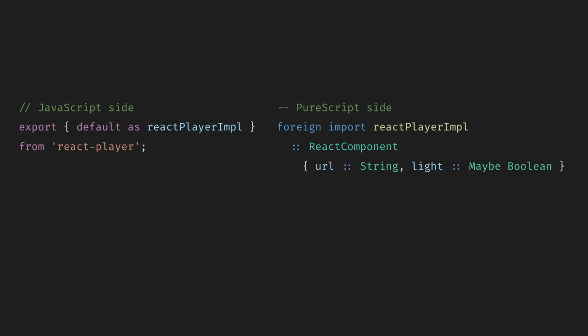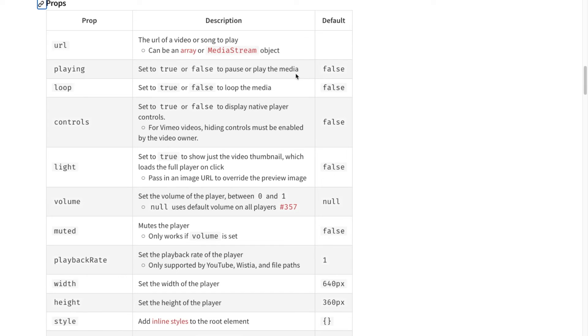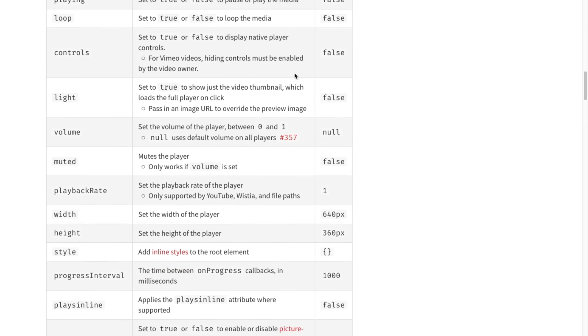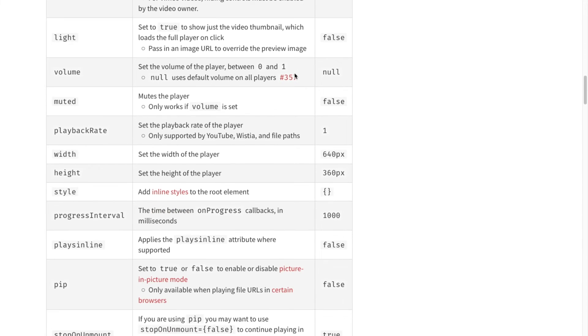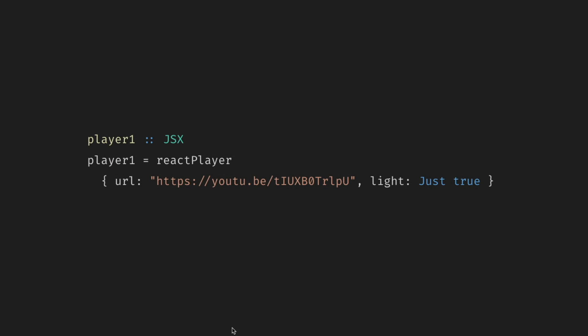Here's a real world example. On the JavaScript side, we just re-export everything from React Player. And on the PureScript side, we import this implementation, but add a type. The React component comes from the PureScript React library. Note that we are explicit only about the types and things we actually care about. React Player accepts a bunch of other props that we can just ignore them. And then we use it. If you know React, this should make sense to you. If you don't, then it doesn't matter.